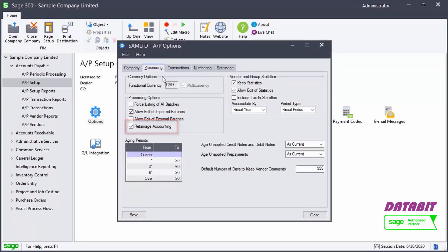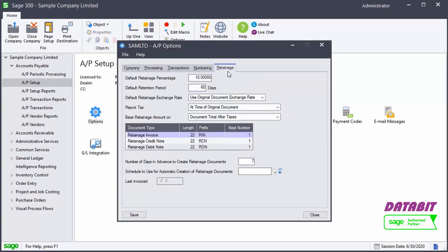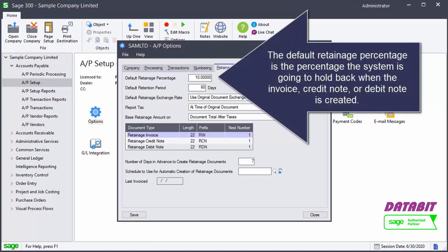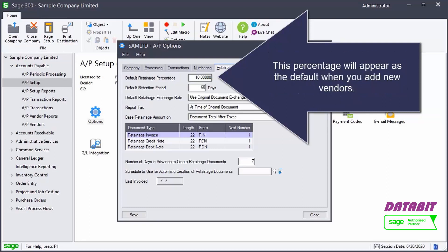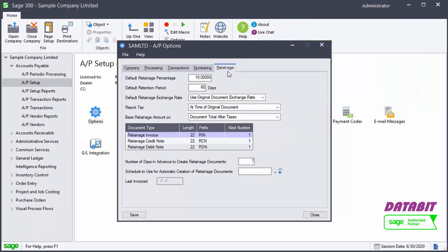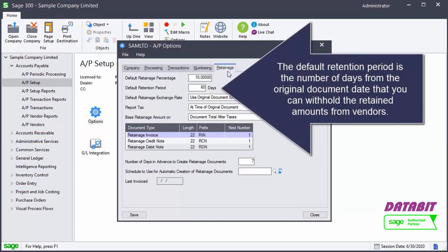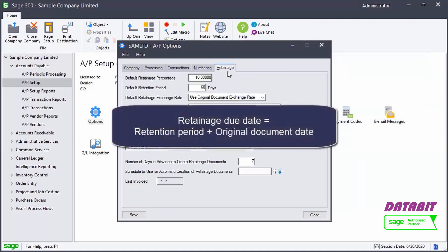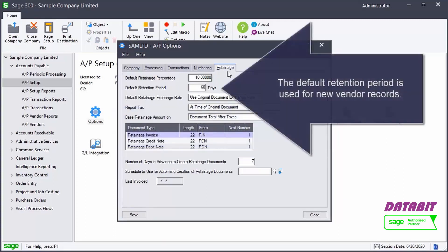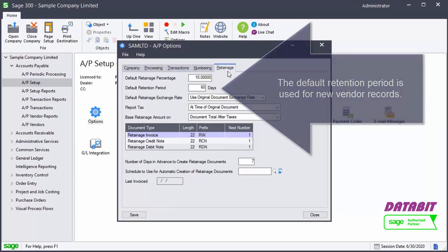Then we verify the information in the Retainage tab. The default retainage percentage is the percentage the system is going to hold back when the invoice, credit note, or debit note is created. This percentage will appear as the default when you add new vendors, but you can change the retainage or holdback percentage for particular vendors in the vendor record. The default retainage period is the number of days from the original date that you can withhold the retained amounts from vendors. The system calculates the retainage due date by adding the retention period to the original document date. The default retention period is used for new vendor records, but you can specify different ones for individual vendors. You can also change the retention period on invoices.